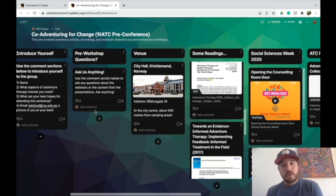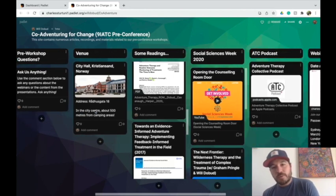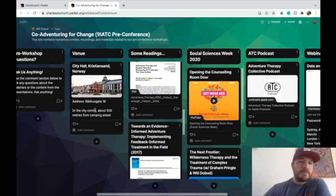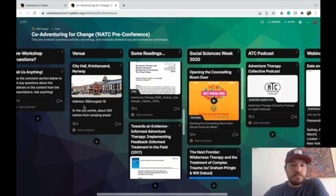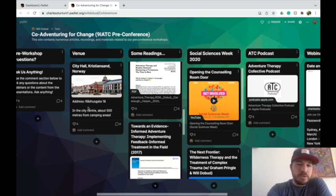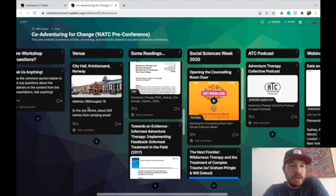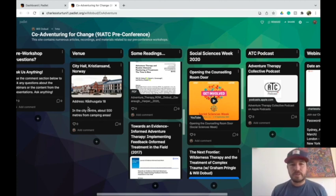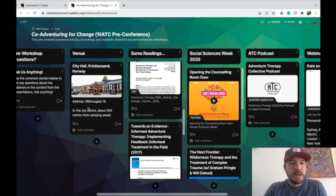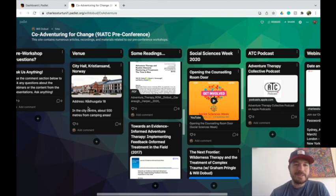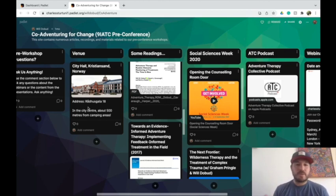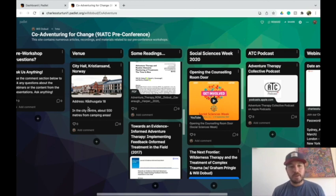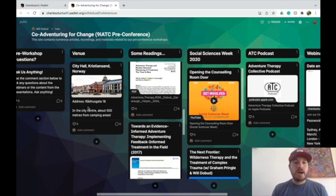To use this, you just keep scrolling over. This is our venue, this amazingly beautiful building in Kristiansand, Norway. We'll be in the City Hall. We're that important, we've been booked in the City Hall. So really excited to use that. And this is only about 500 meters, half a kilometer from the camping areas where many of us will be staying.